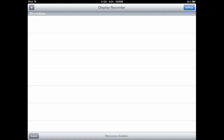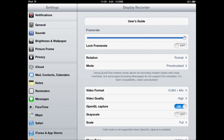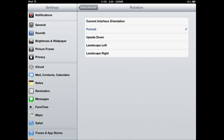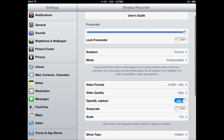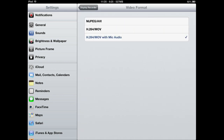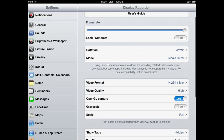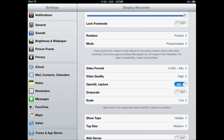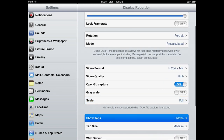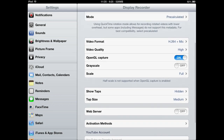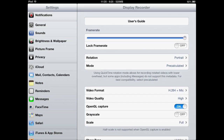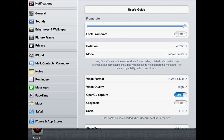I'm going to be showing you guys my settings for my device because a lot of people ask about that. Mode is pre-calculated because you need that to record games. Video format is H.264. You can add mic if you want. Video quality: high. OpenGL capture: you need that on to record games. Grayscale: off, and scale you can just leave at full. You can show tabs if you want. Frame rate is all the way up, and lock frame rate is off. Those are my settings.